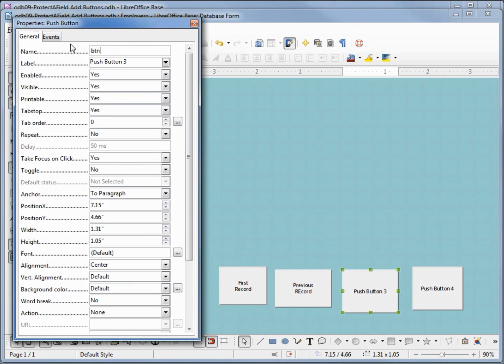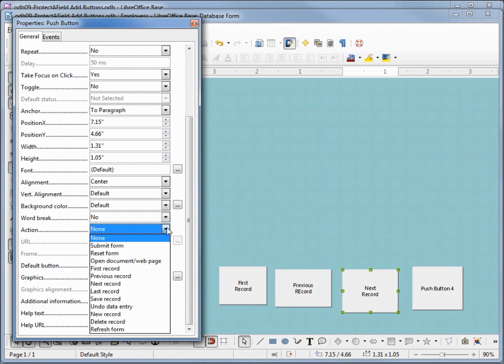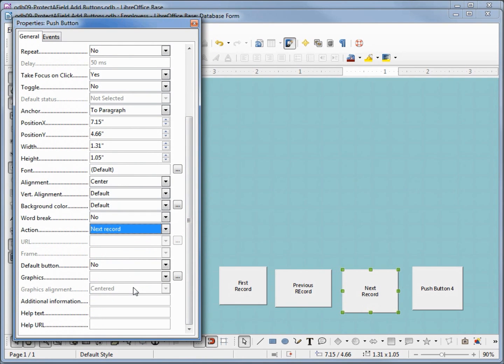btn next rec. We will make this next shift enter record next record.